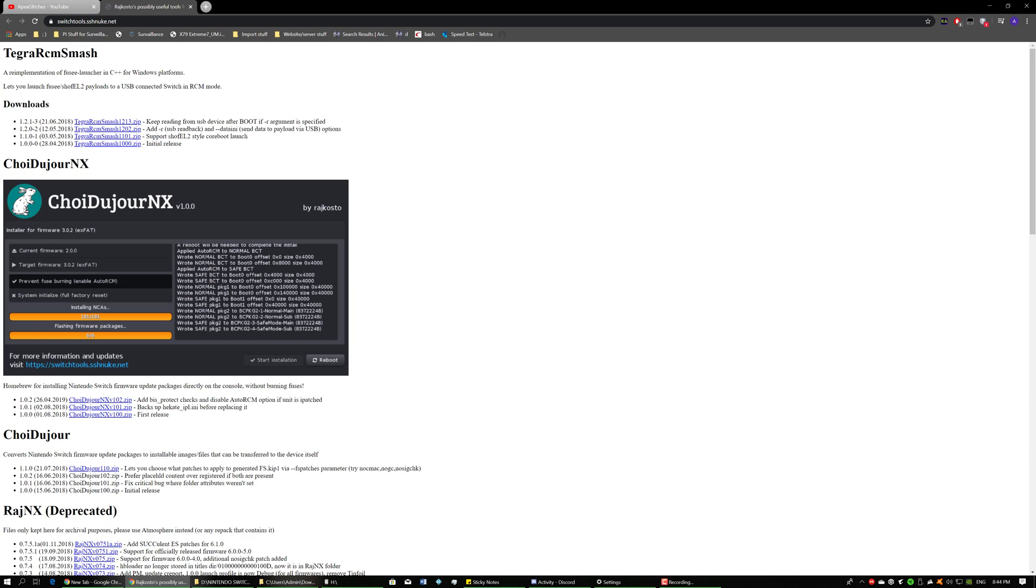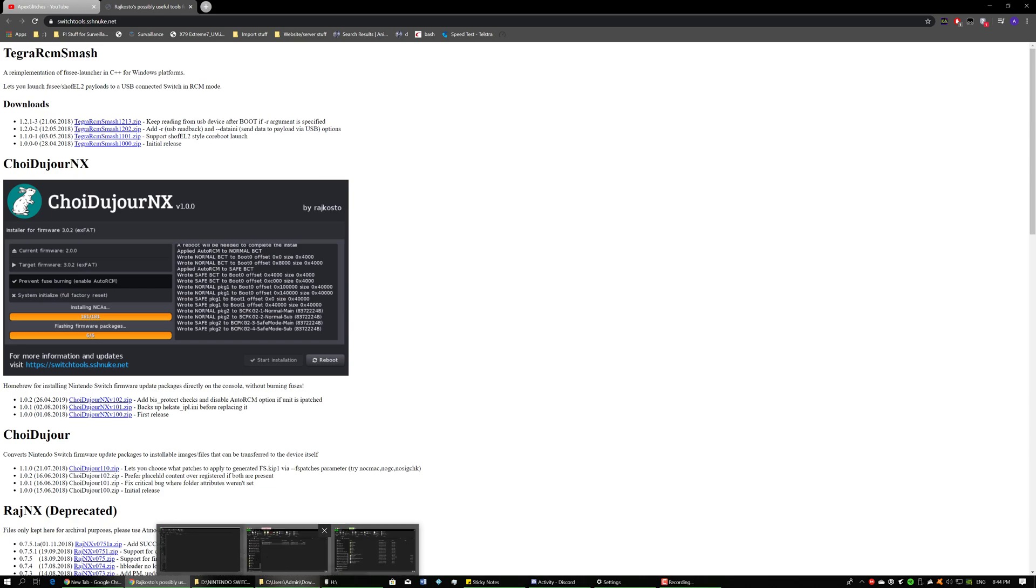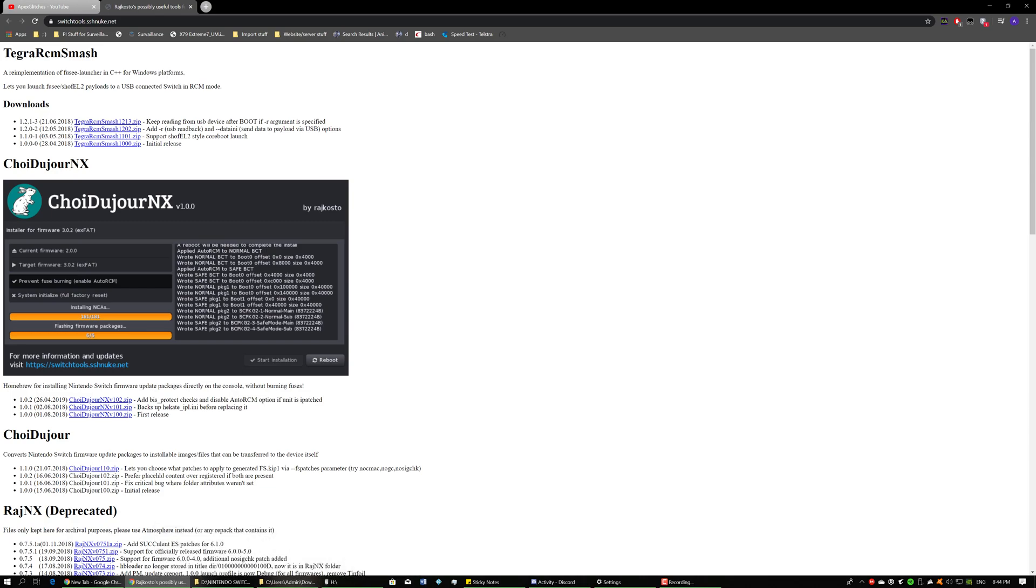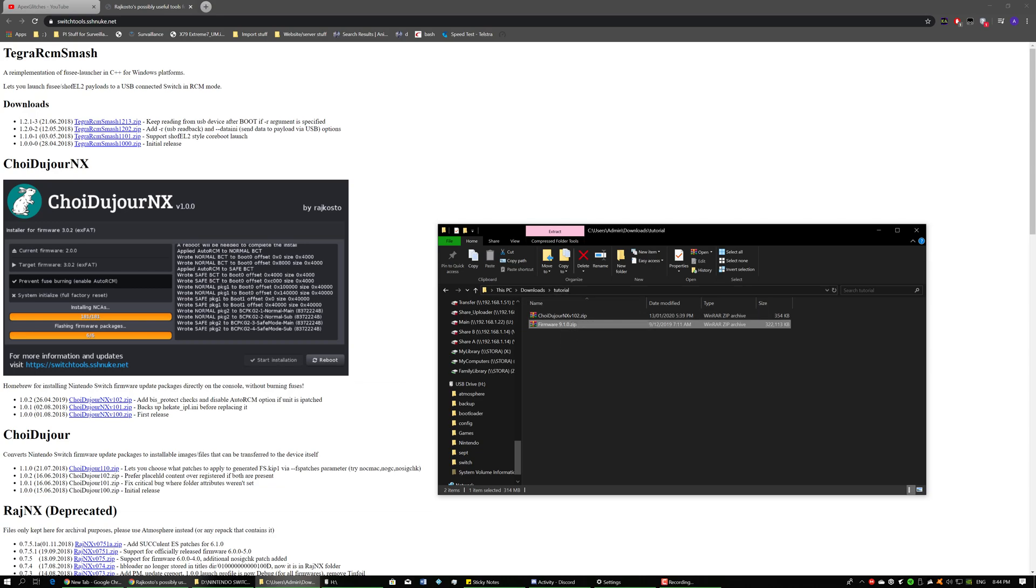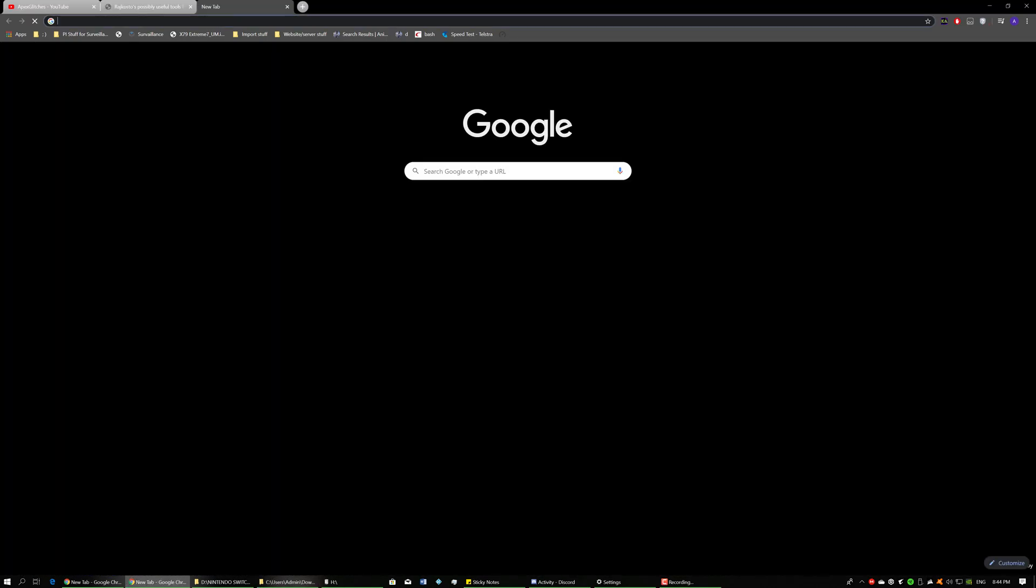Once you've downloaded that, go ahead and locate the firmware that you want to install. In my case I'll be installing firmware 9.1.0. This is currently the latest firmware for the Switch and with that being said this will require the latest version of atmosphere in order to run.